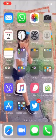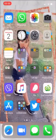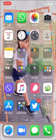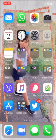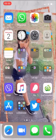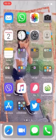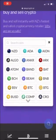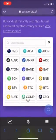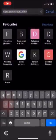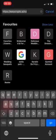Kia ora everybody, my name is Dina and I'm going to be showing you guys how to purchase coins in EasyCrypto. So I've got an iPhone, so I'm going to be using Safari. So if you haven't got it already, it's easycrypto.ai.